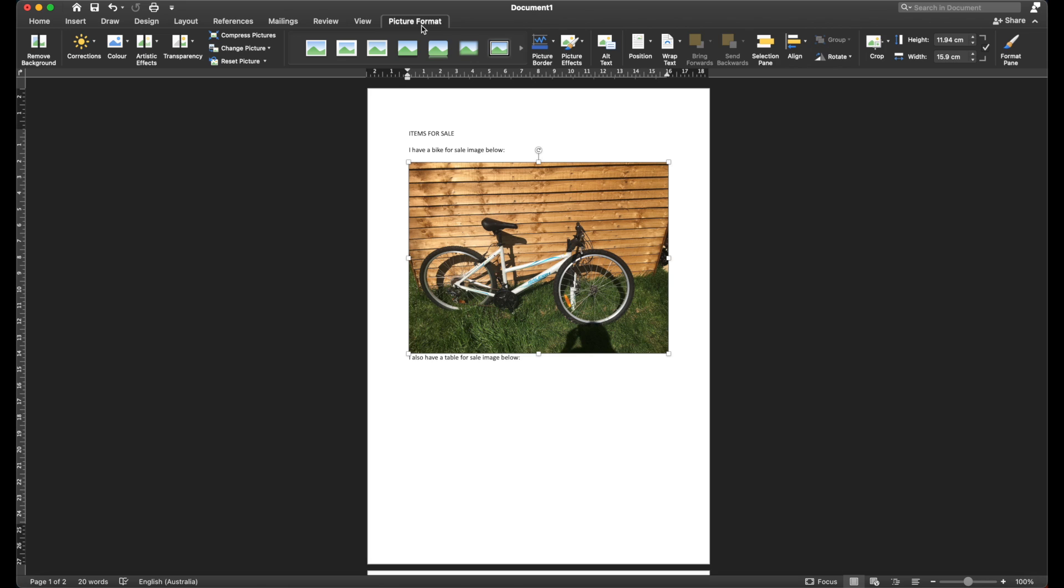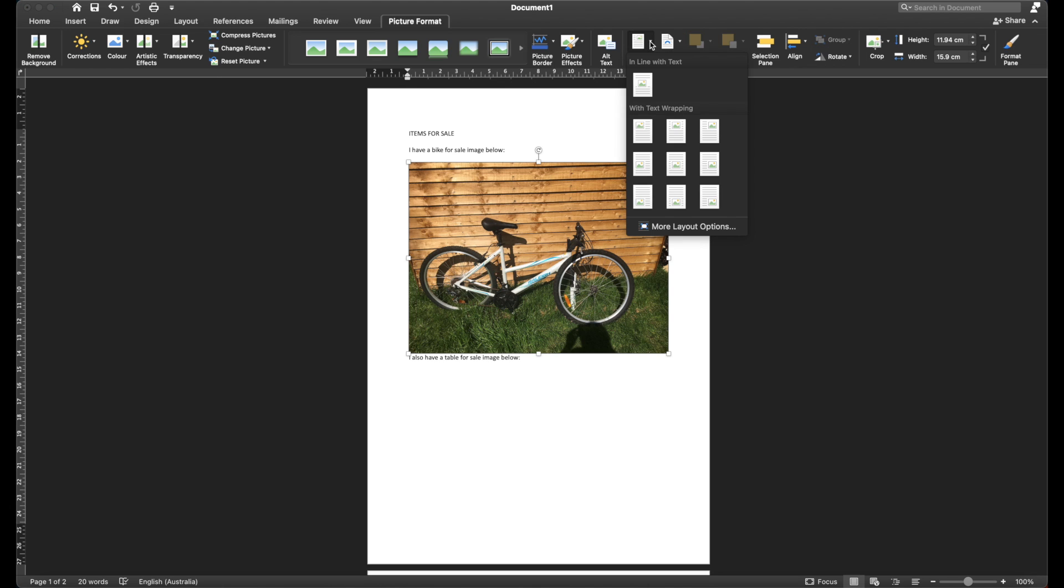I should also mention that this will work in whatever version of Word that you are using. So now I've got Picture Format here. We can see over towards the right-hand side, we have some options. Firstly, we have Position.